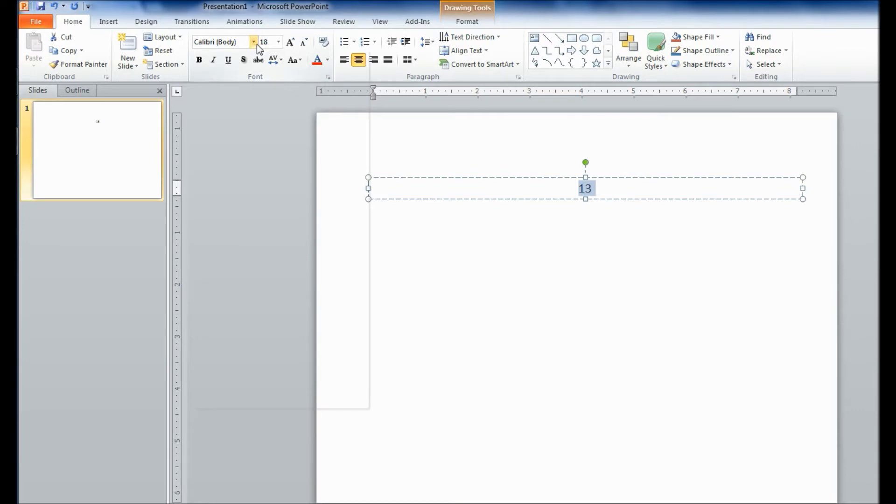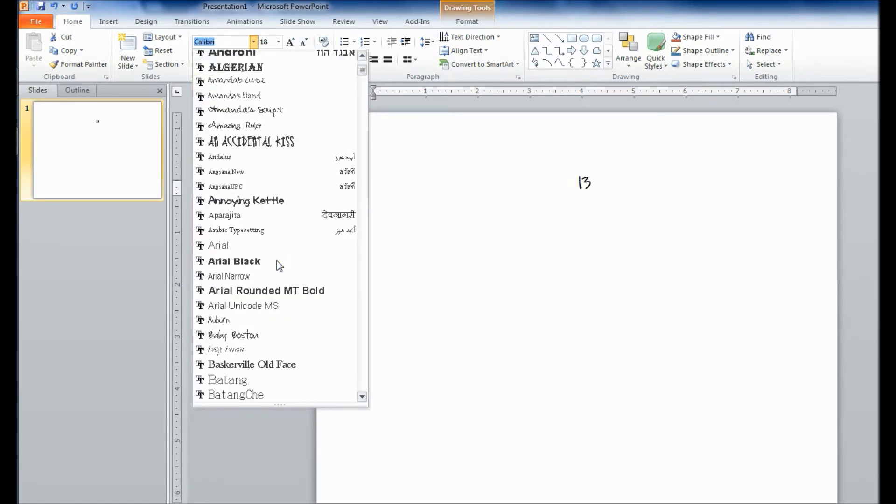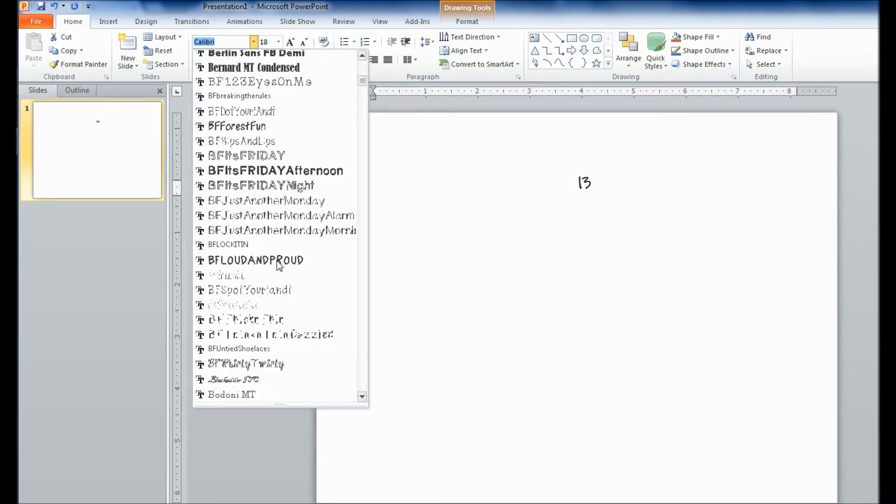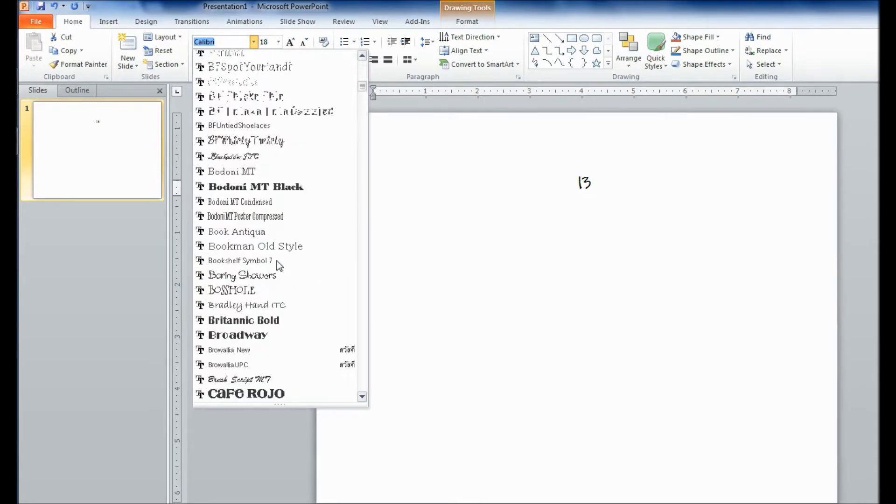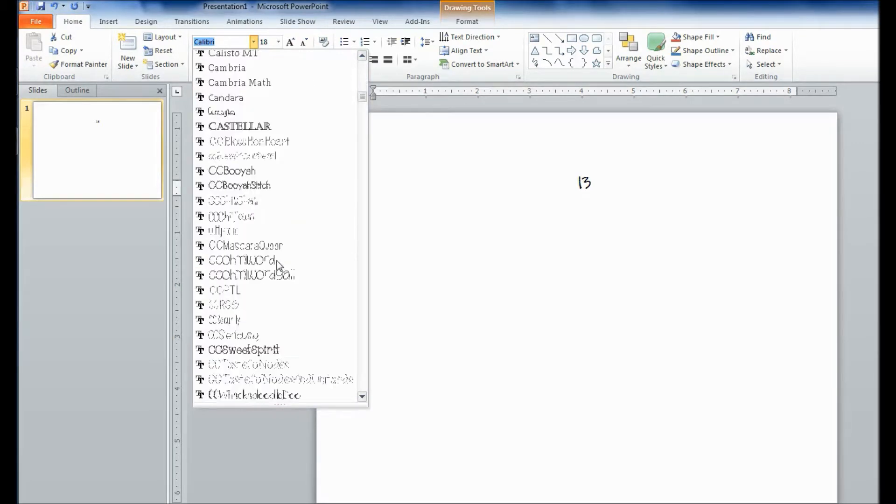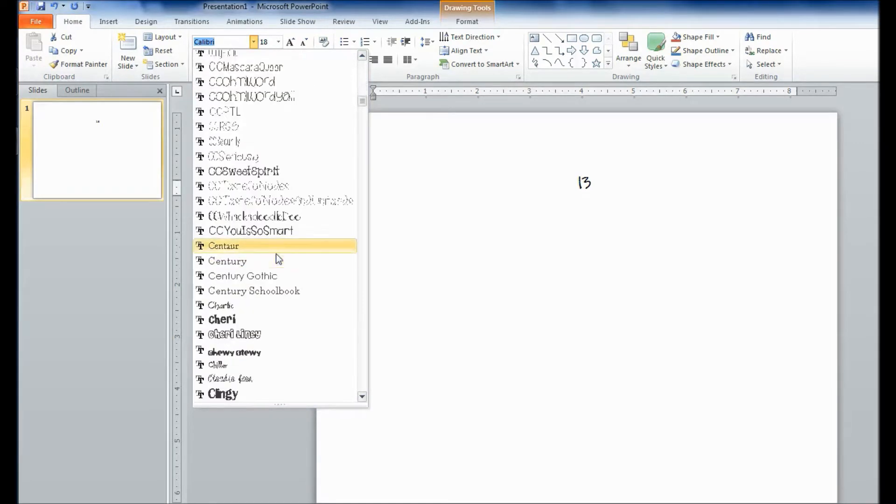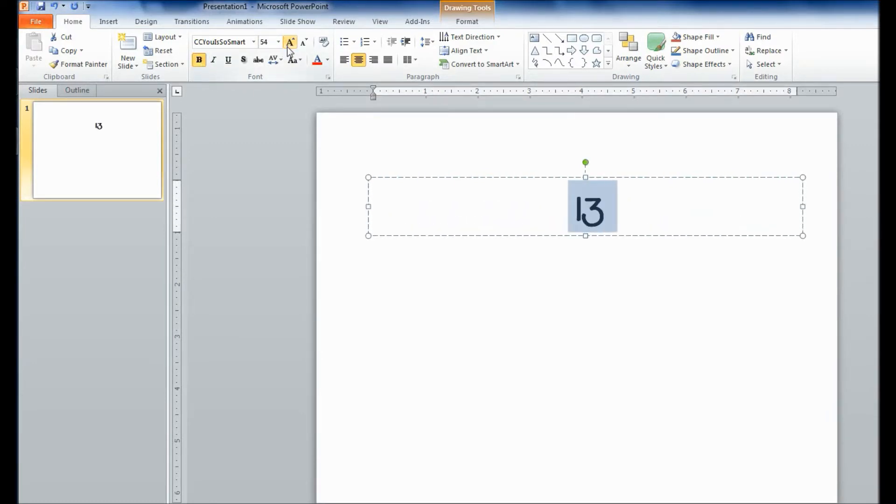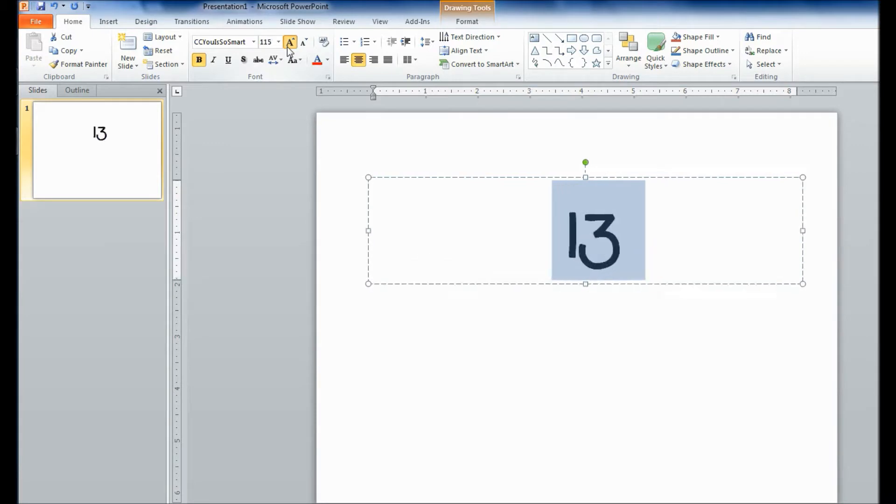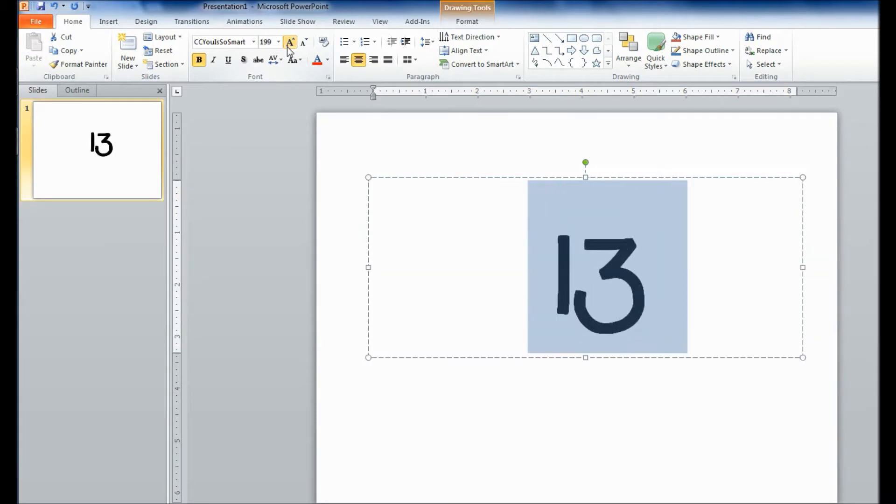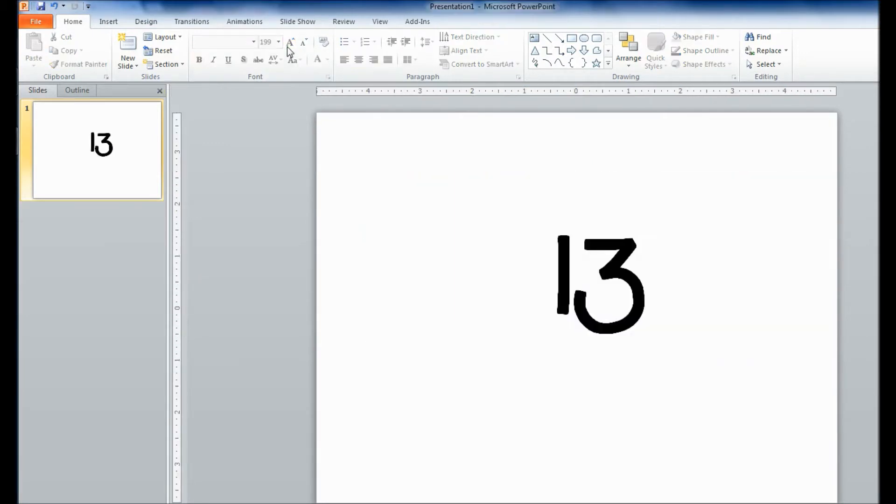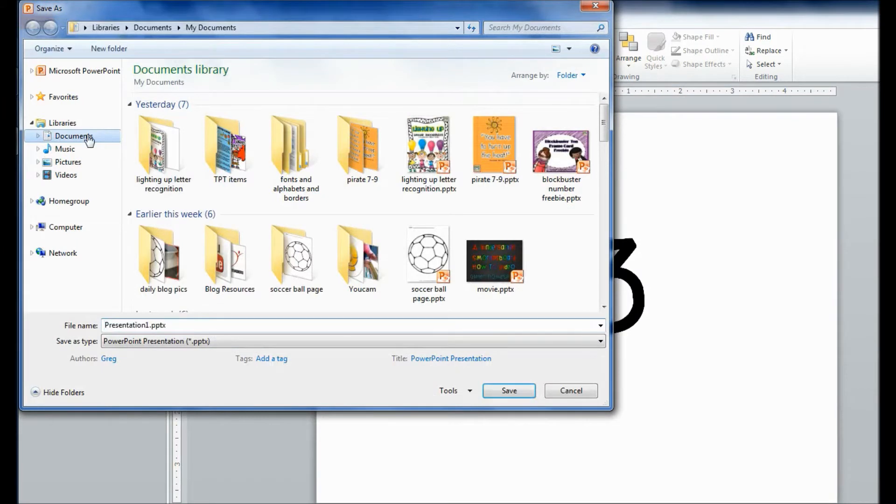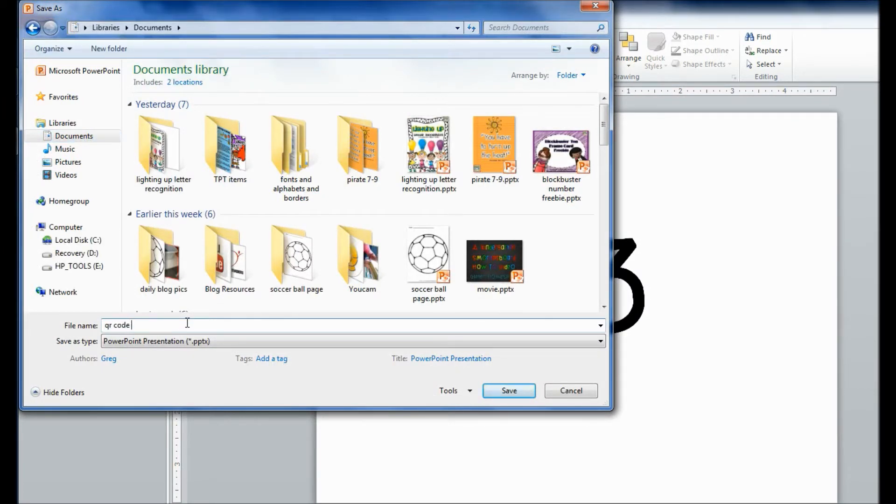make it look however you want it to look when it opens, because what the QR code does is that it reads the code, and then it opens up whatever that code links to. So here's the first step. So you've created your PowerPoint slide. You want to save your slide. QR code tutorial. Save it.